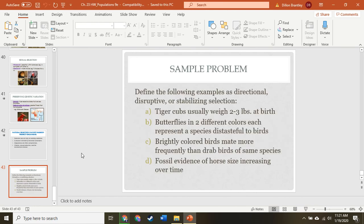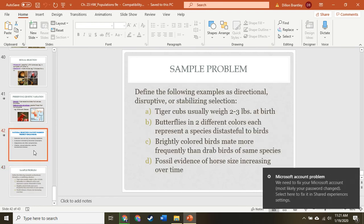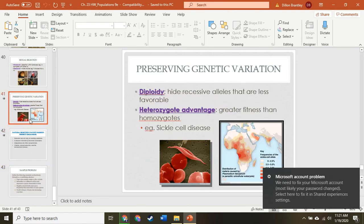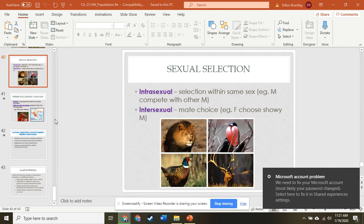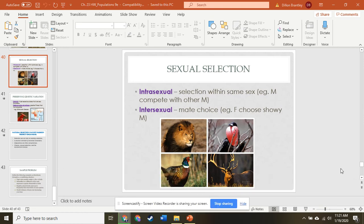This lecture has gone on long enough, so let's end here with chapter 23. It really comes down to practicing Hardy-Weinberg and understanding how populations change over time, rather than just individuals.